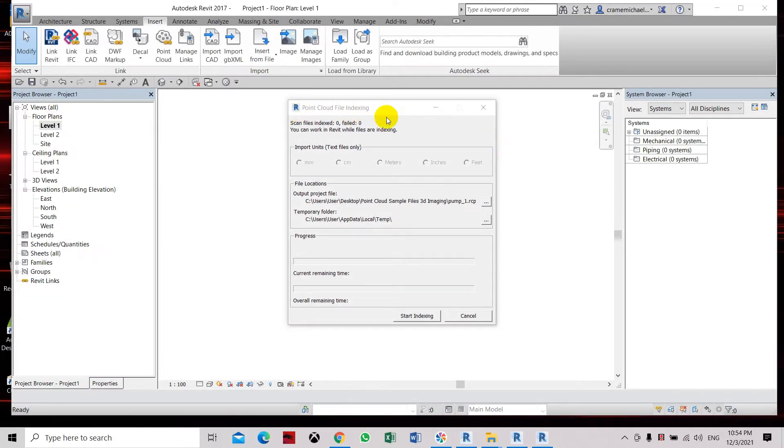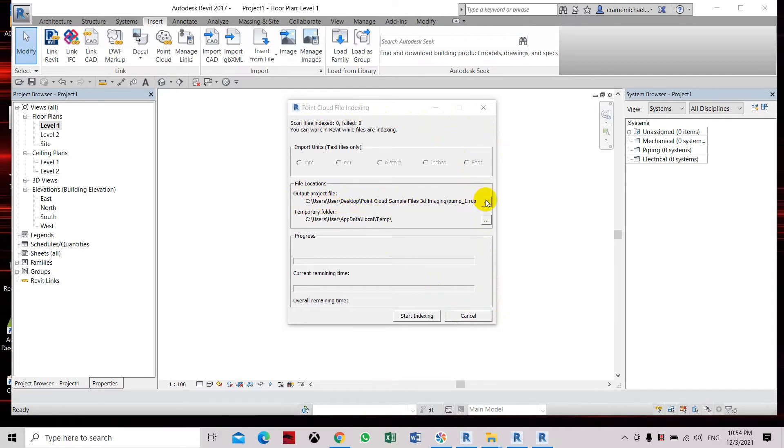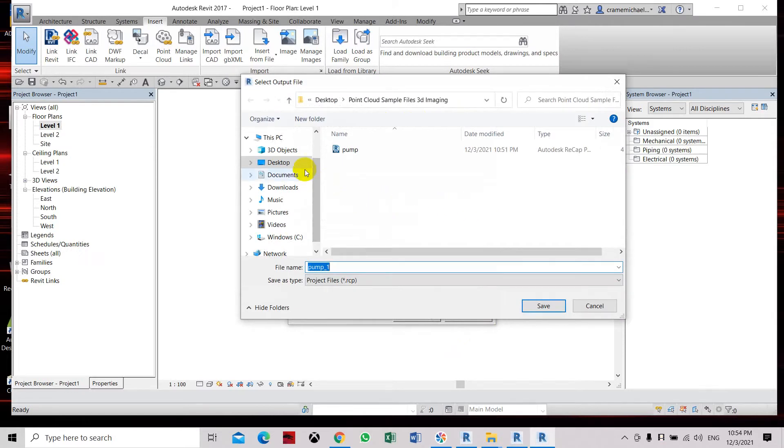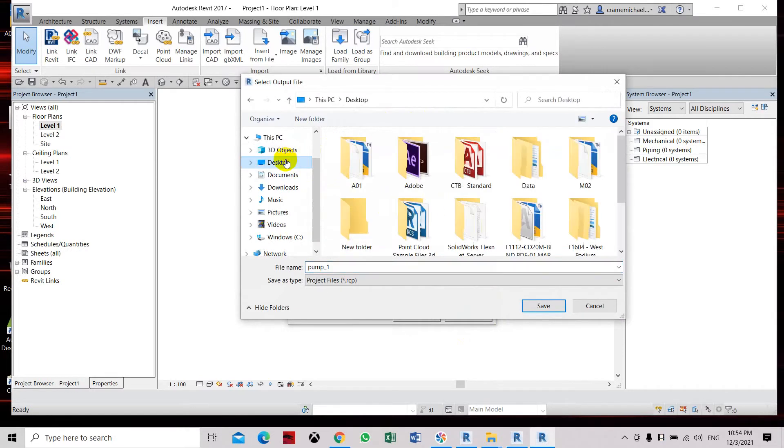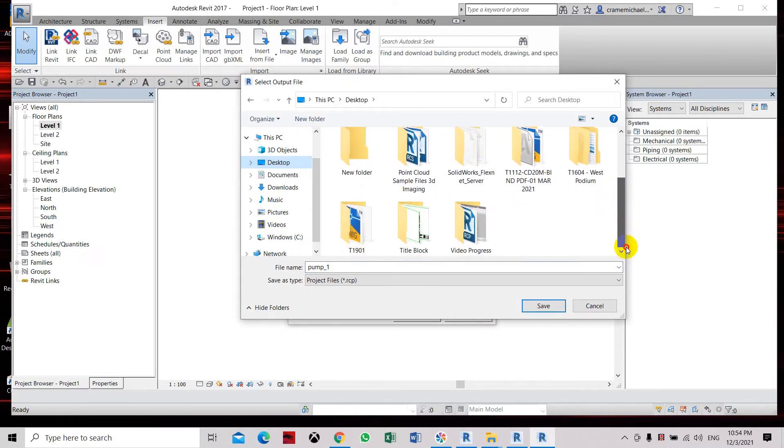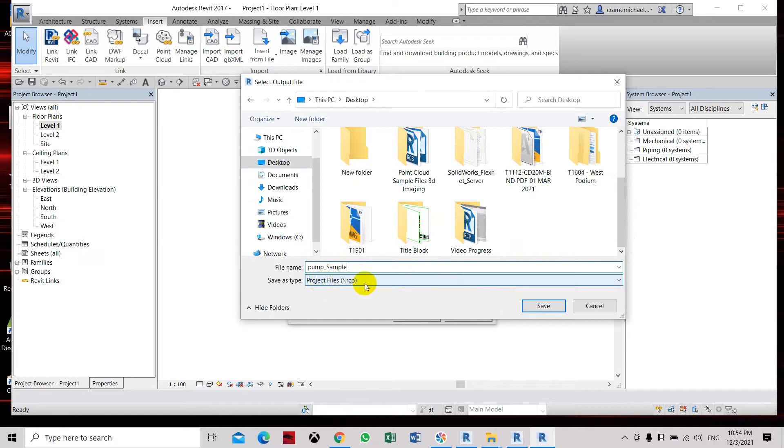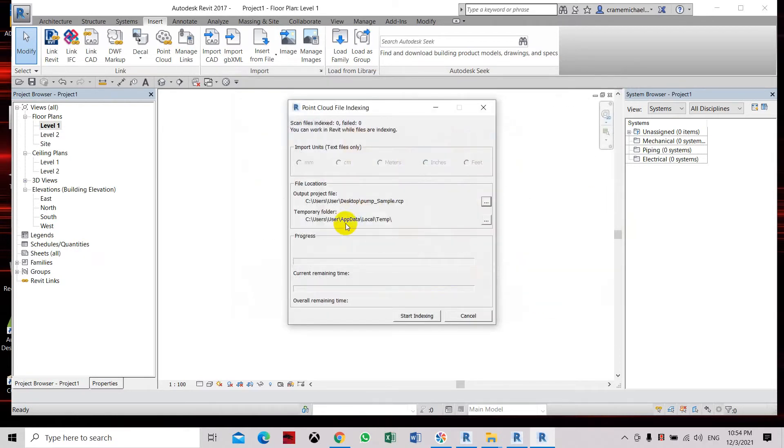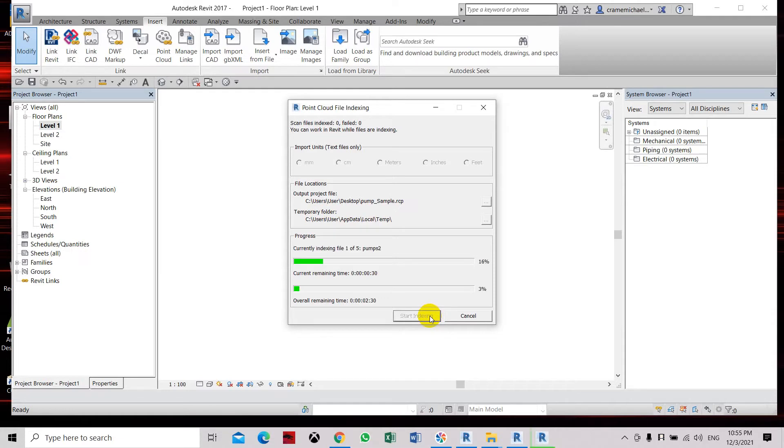Point cloud file indexing dialog box is shown here. The output project files, you need to set where you want to place the output files. It is converting it to RCP. So here, let's go to desktop. We need to save it just outside, let's say, for example, so we can later see it. Let's put that RCP, click save. Here, a temporary folder can also be placed in users at local temporary. Start indexing. It's converting now the files to RCP files from E57 file.